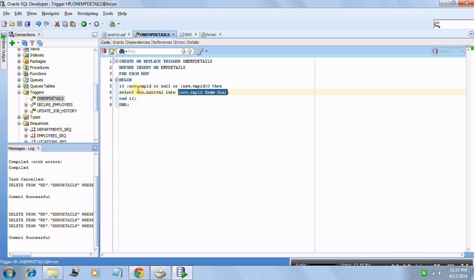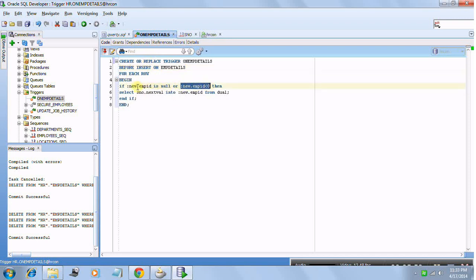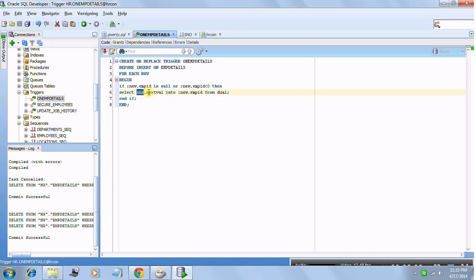The trigger logic is: if the new EMP ID value going to be inserted is null or negative, then select the next value from the sequence — the sequence we already defined — and insert it into the new EMP ID value from dual. This trigger fires before any insert on the EMP Details table. So when ADF tries to insert a record with a negative EMP ID, this condition is satisfied, and the trigger replaces it with a positive value from the sequence.